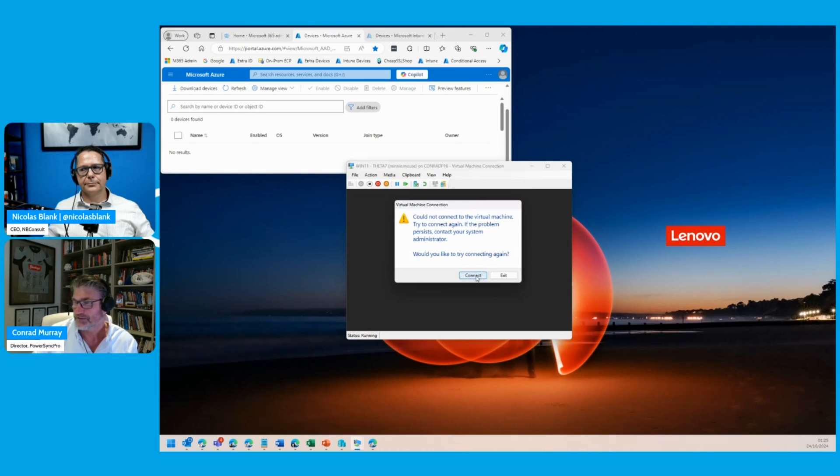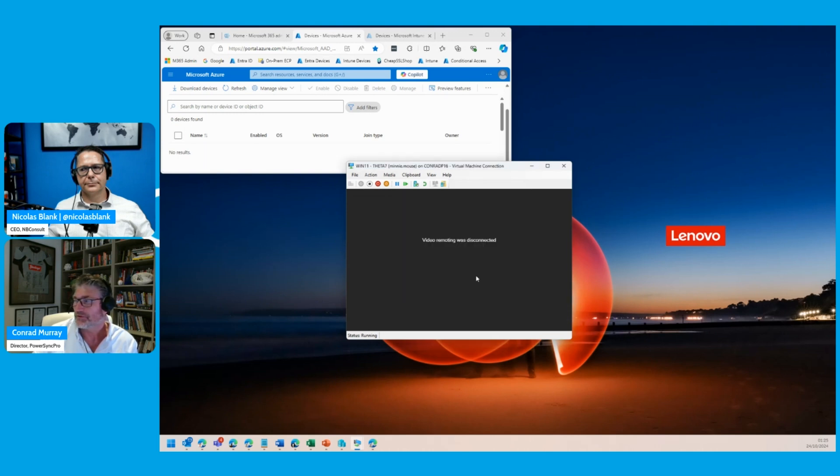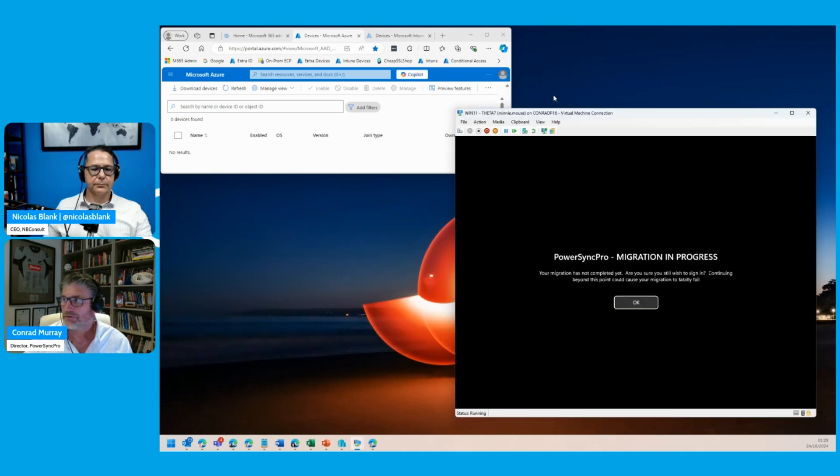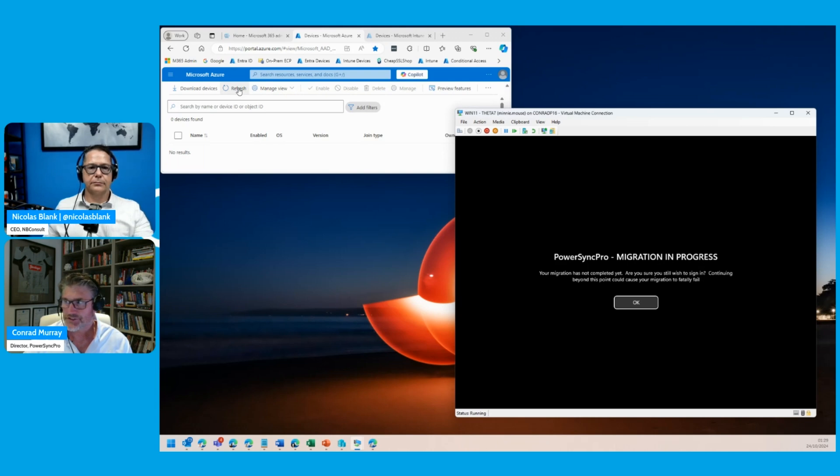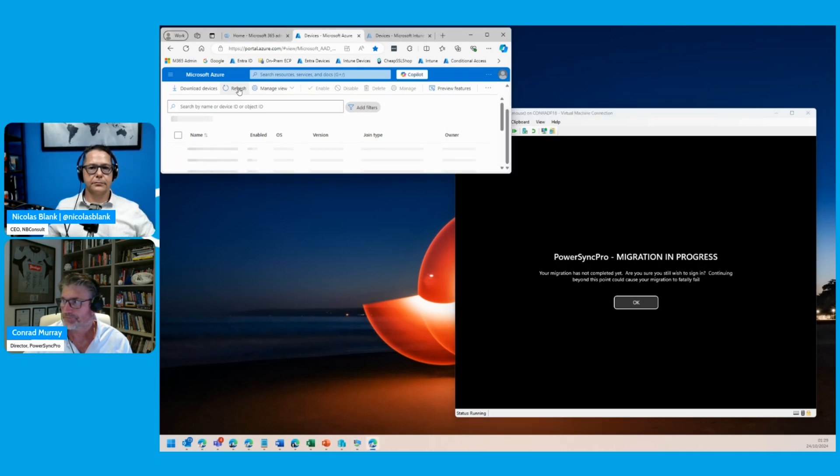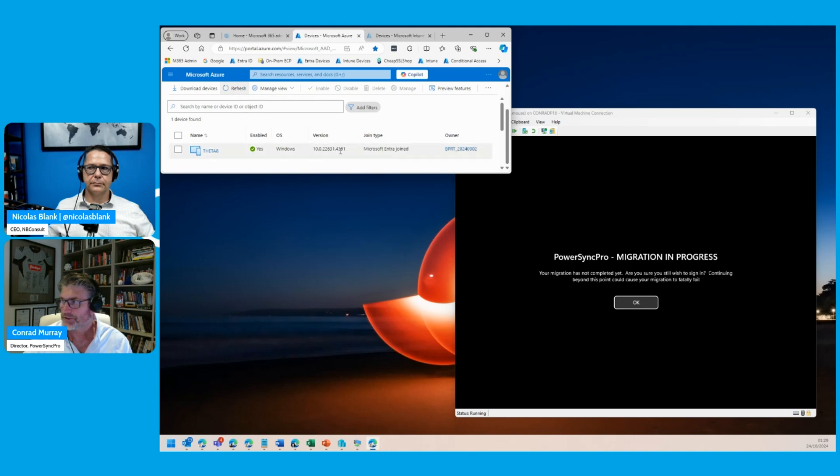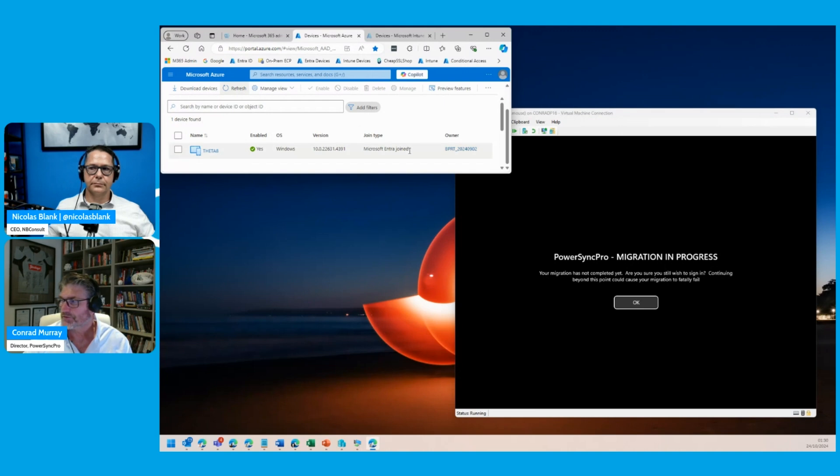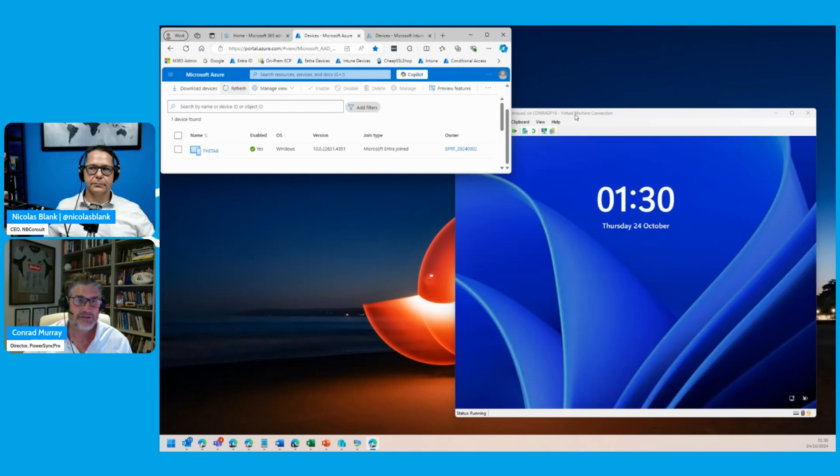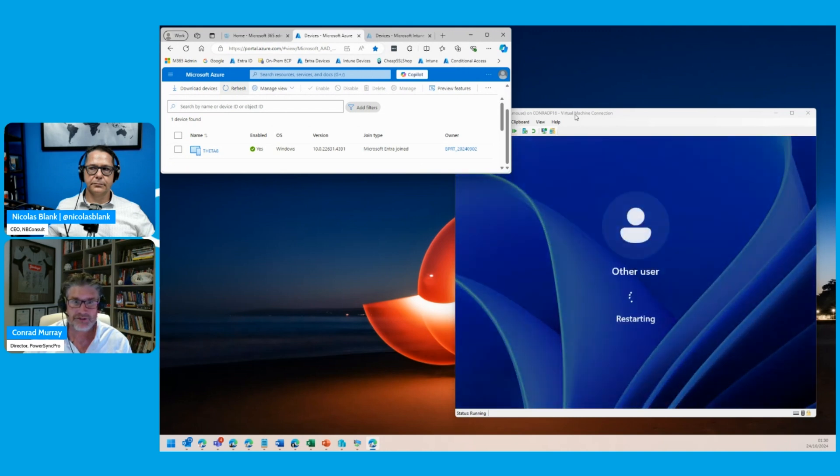It's just going to come back from a reboot. If I click refresh here, I can now see that this machine has become Microsoft Azure joined. It will just be performing some final checks and a final reboot, and then that migration will be complete. There we go, it's restarting now.